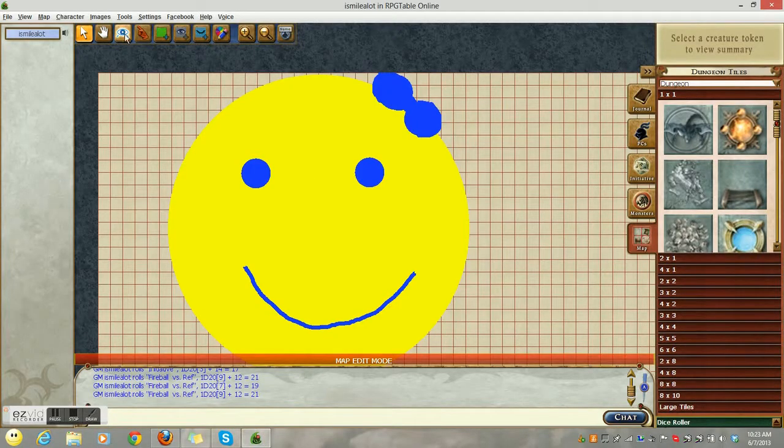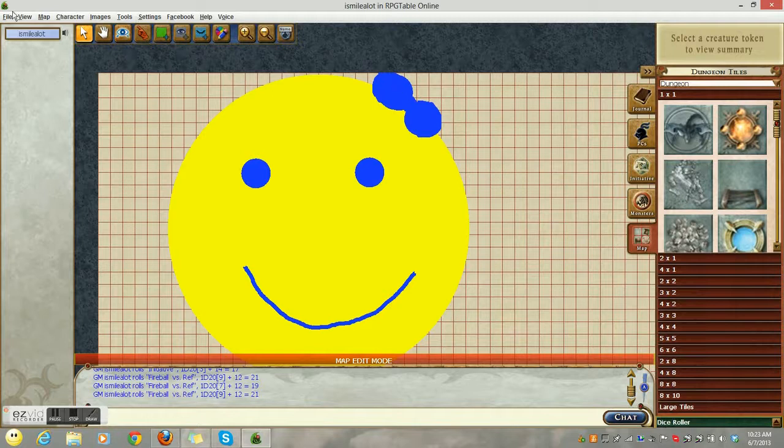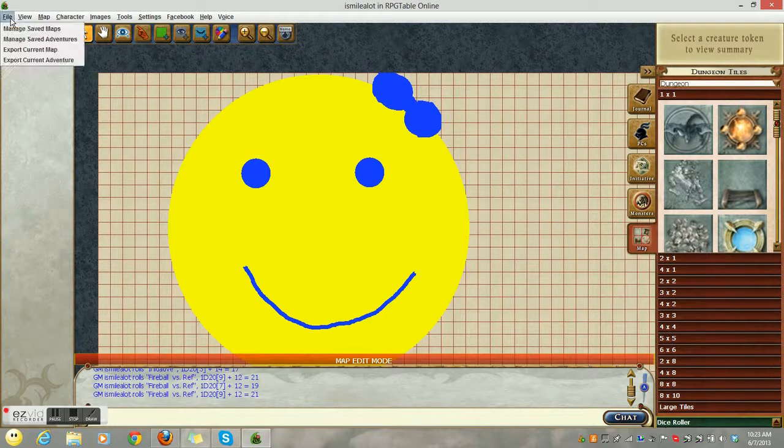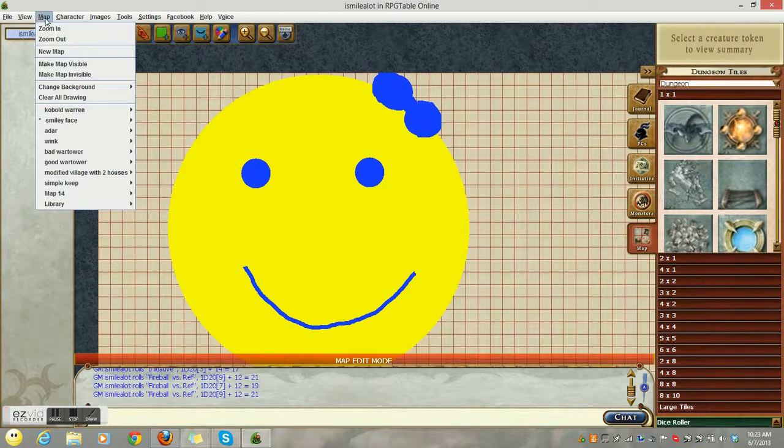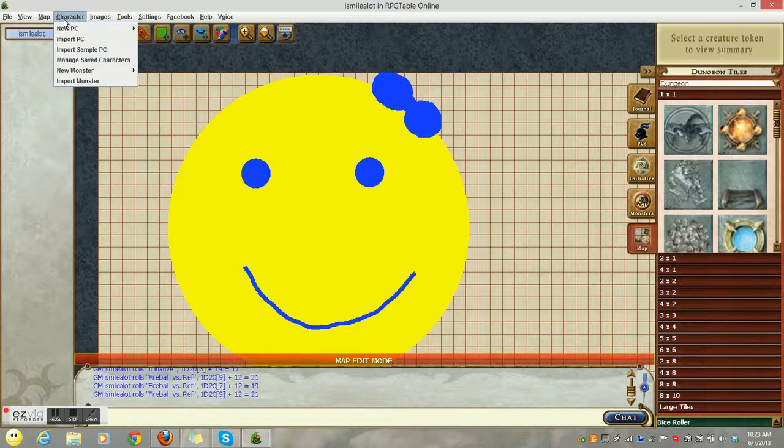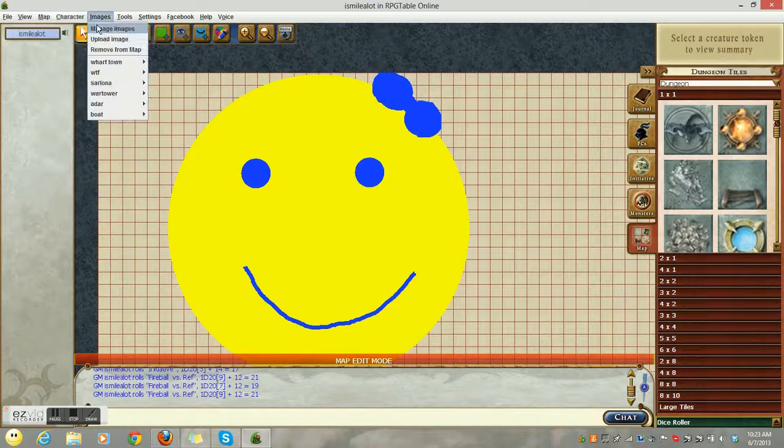So since this is a map making tutorial, let's go ahead and make a new map. Please remember when you see things that I have, one, I've been making maps for a long time.